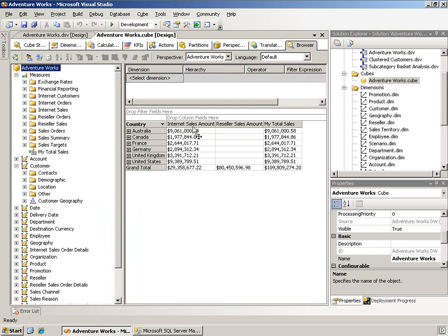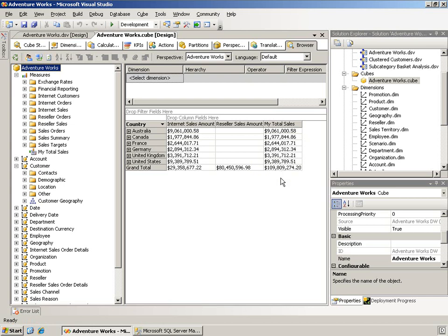And when I run the query, sure enough, it does blank out reseller sales amount like you'd expect, and that drops it out of the my total sales calculation.